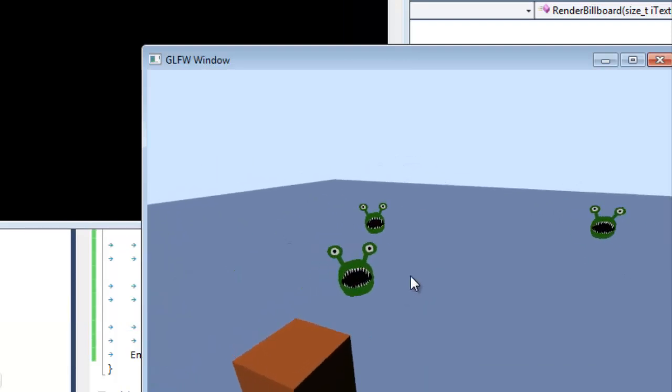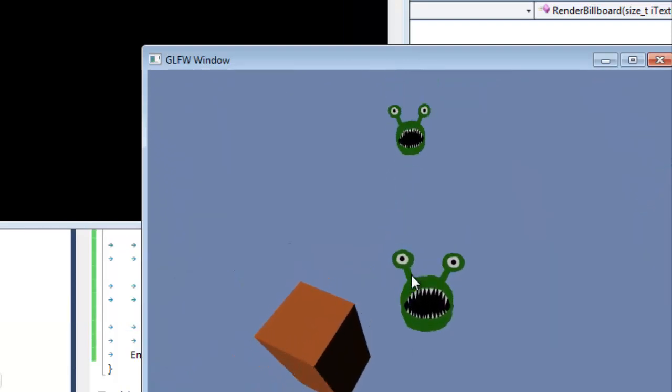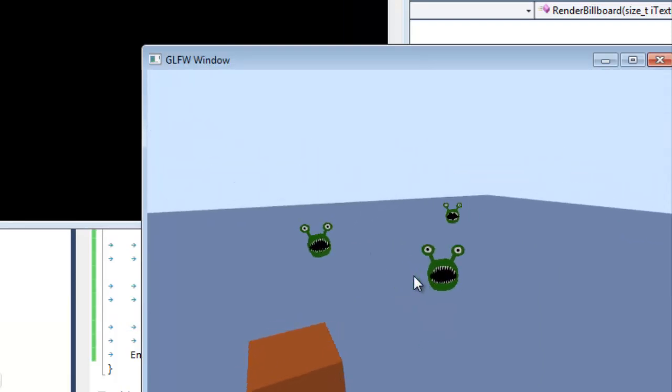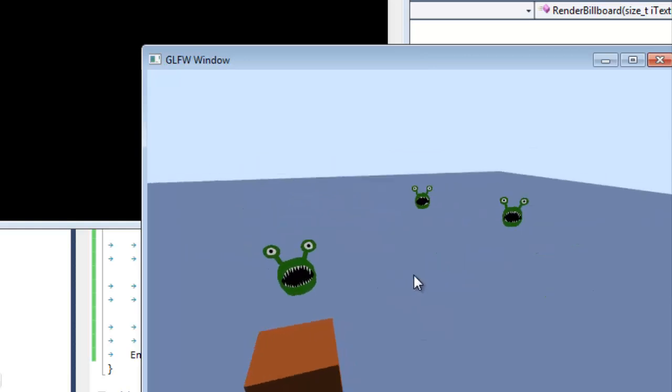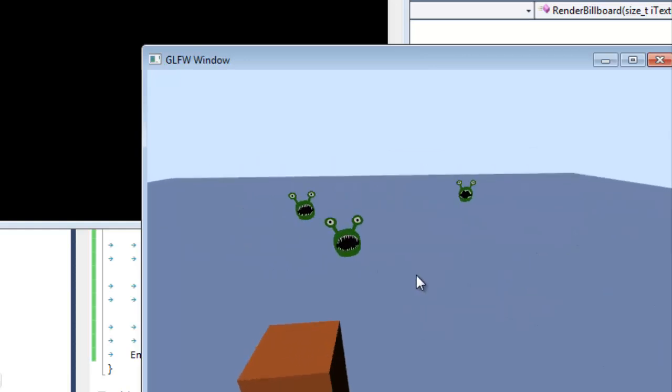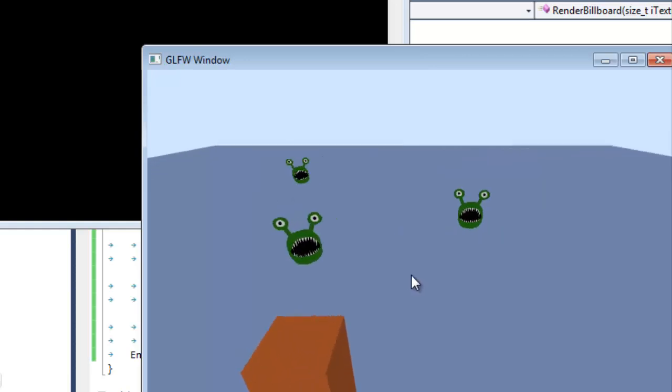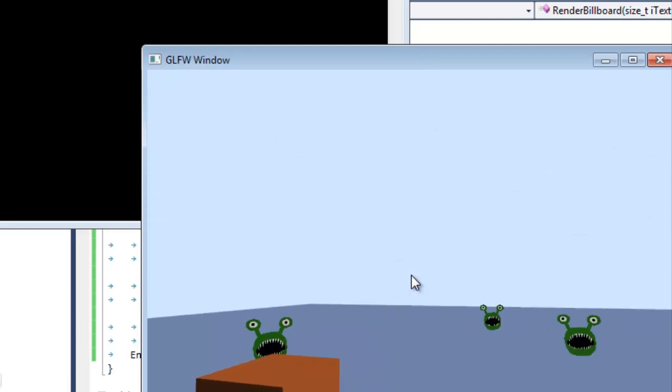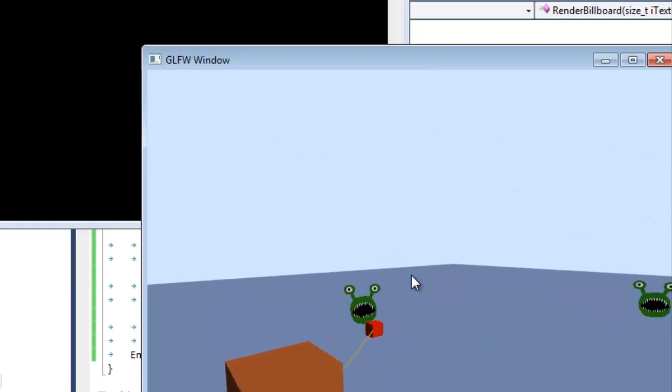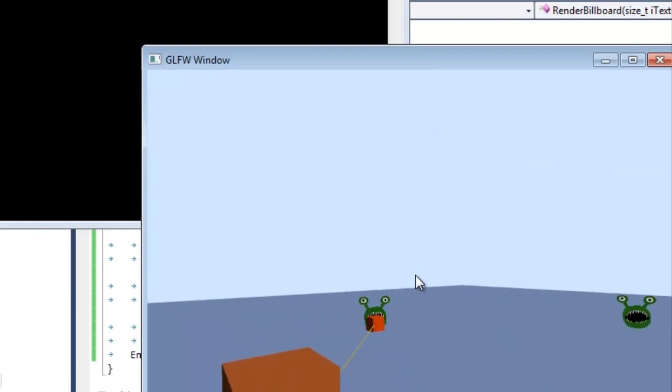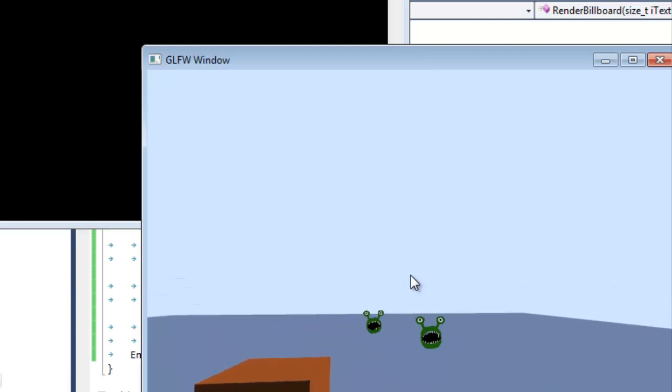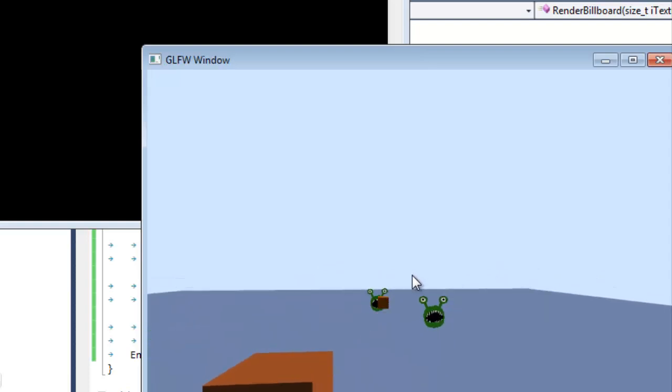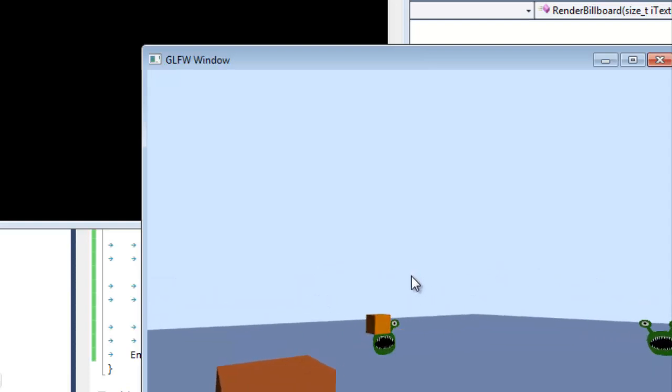Cool. And these are our little monsters. How cute. And as you can see, no matter where I stand, the monsters are always facing me. Great.